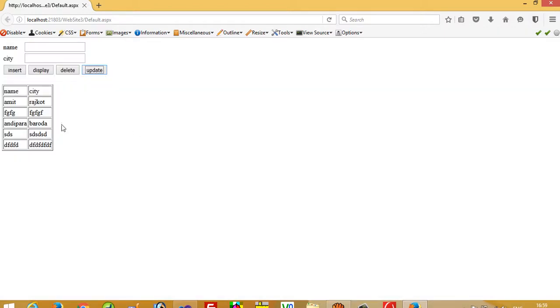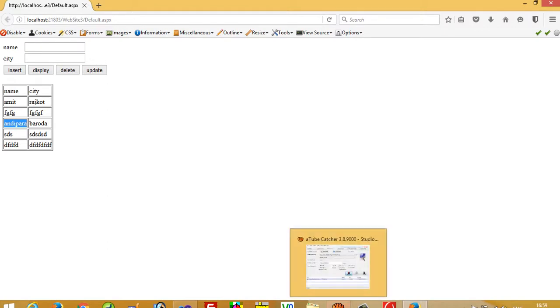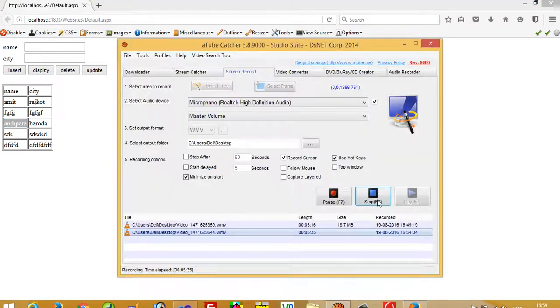You can see here our record is updated. So this way we can perform update operation using AJAX in ASP.NET. Thank you so much for watching my video. If you like my video then please share it. Thank you so much.